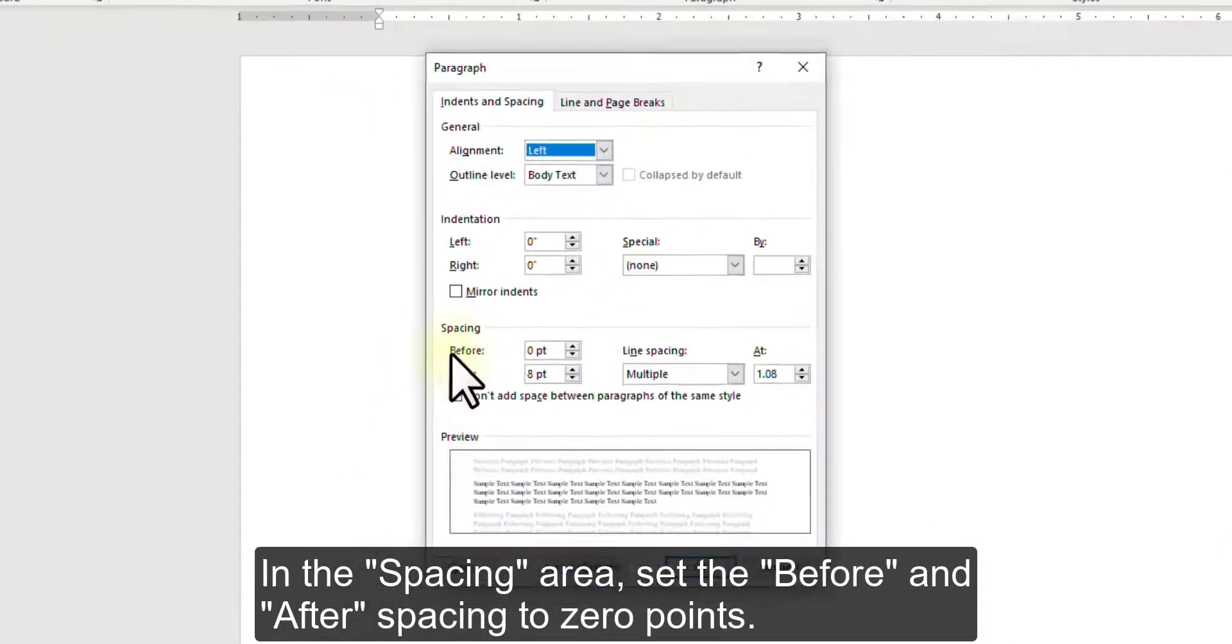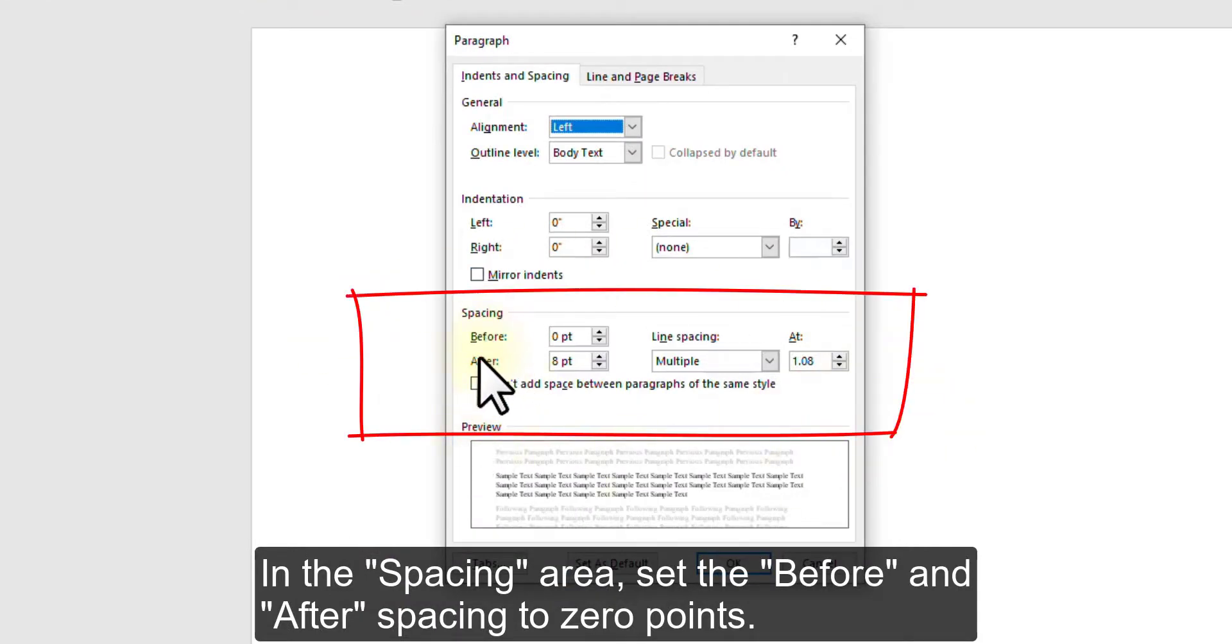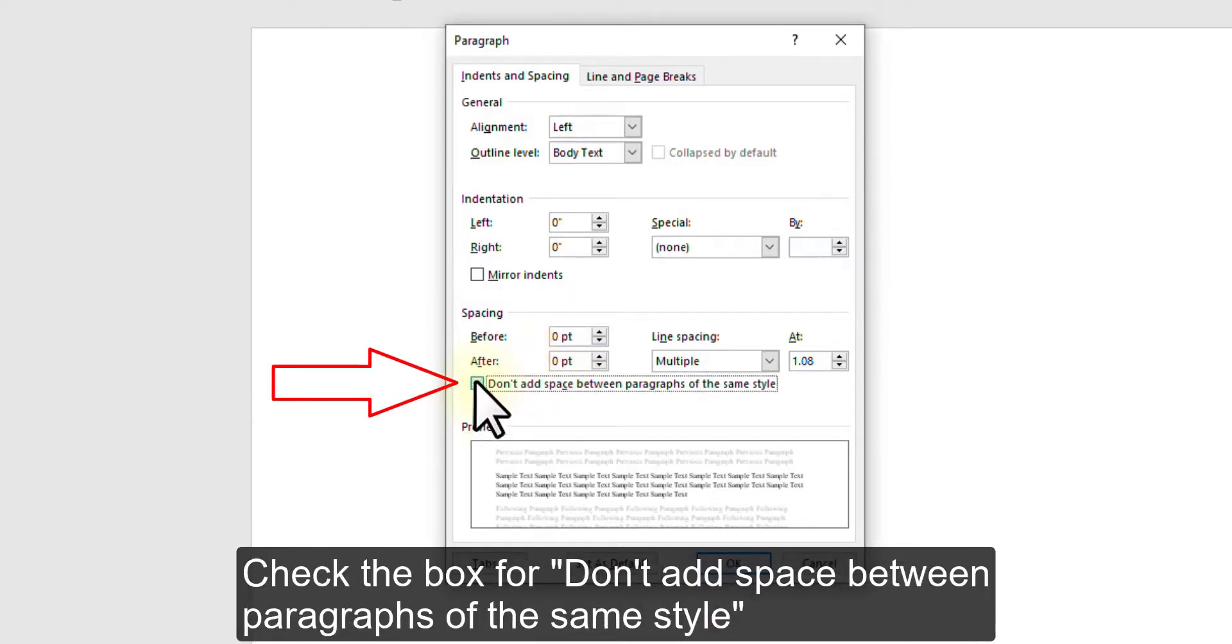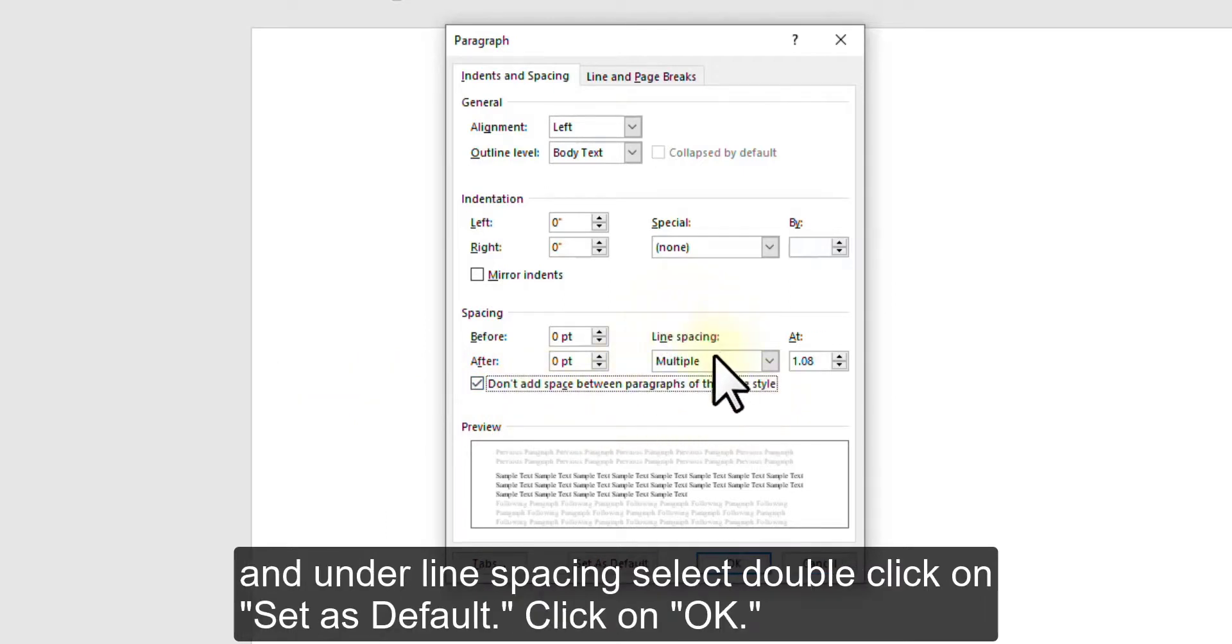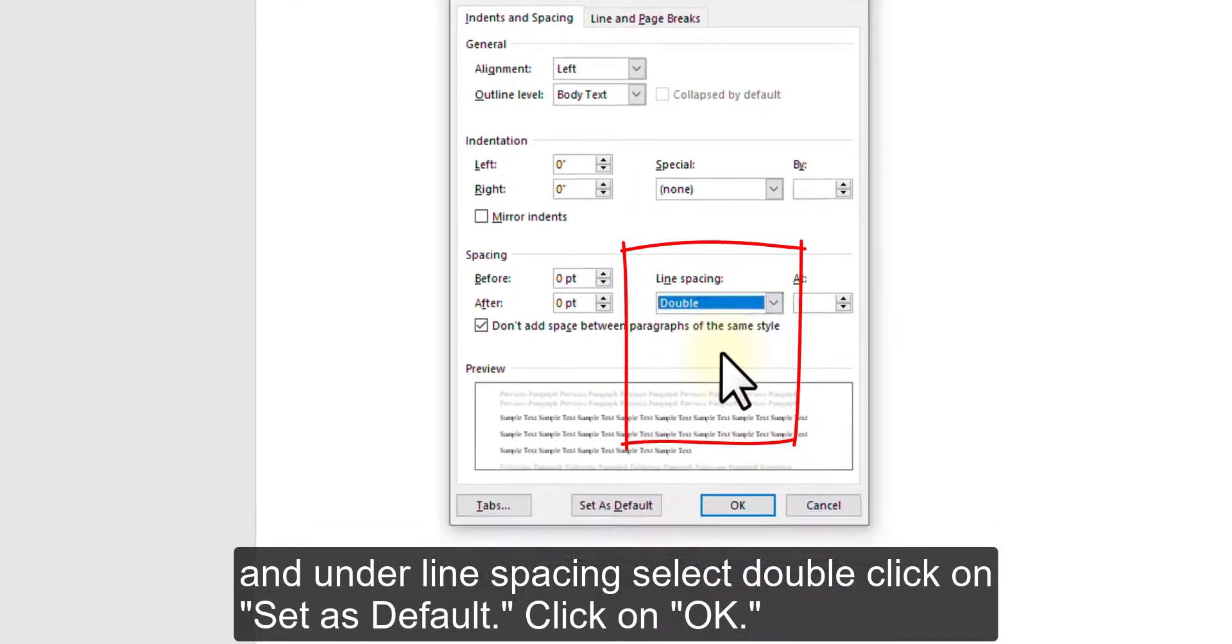In the Spacing area, set the Before and After spacing to 0 points. Check the box for Don't add space between paragraphs of the same style. And under Line spacing, select Double.